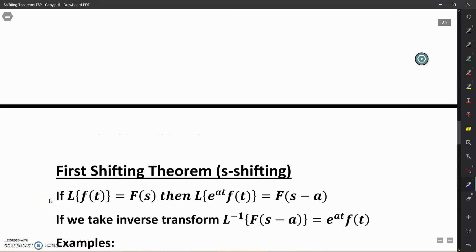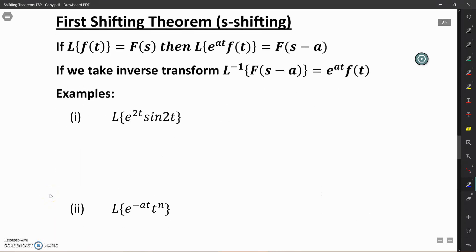We will see the statement of the first shifting theorem. If the Laplace transform of F(t) is denoted by F(s), then the Laplace transform of e raised to the power At times F(t) is given as F of S minus A. That means in the Laplace transform of F(t), if we replace S by S minus A, we will get the Laplace transform of e^(At)·F(t). If we want to find the inverse Laplace transform of F(S minus A), then it will be given as e raised to the power At into F(t). The proof of this theorem is given at the end.